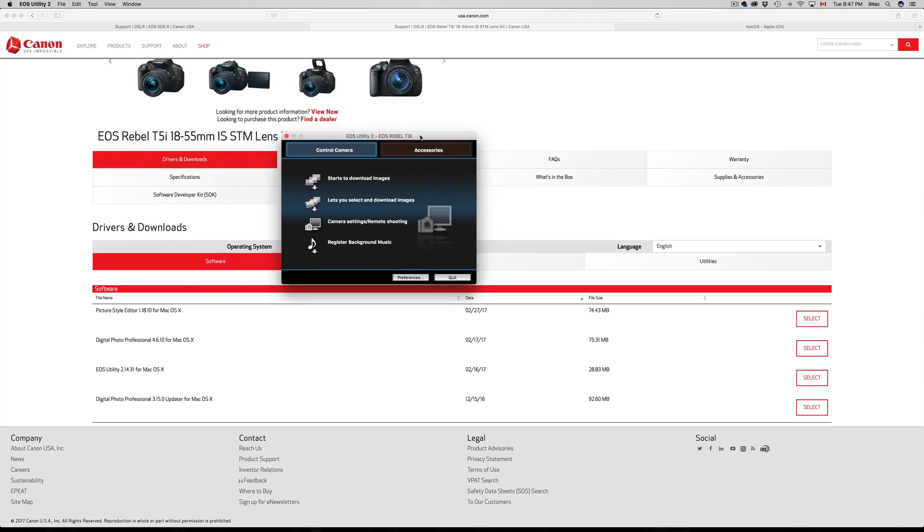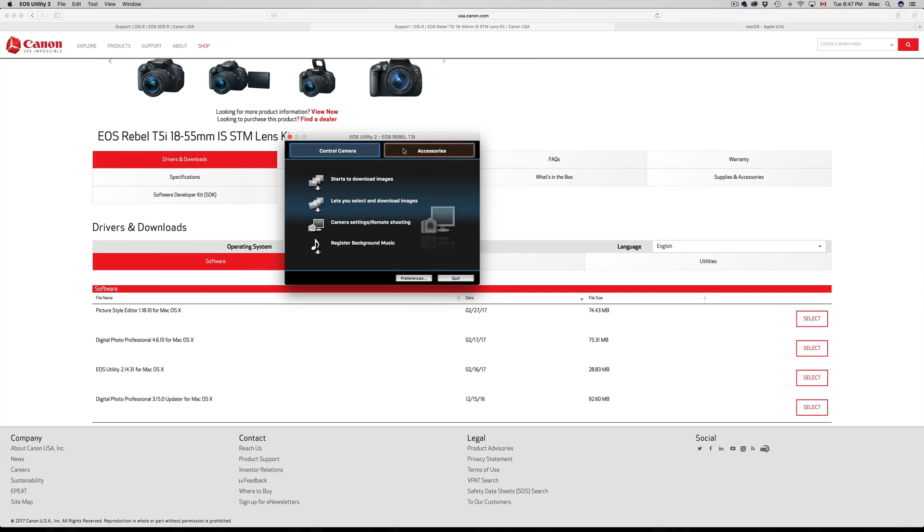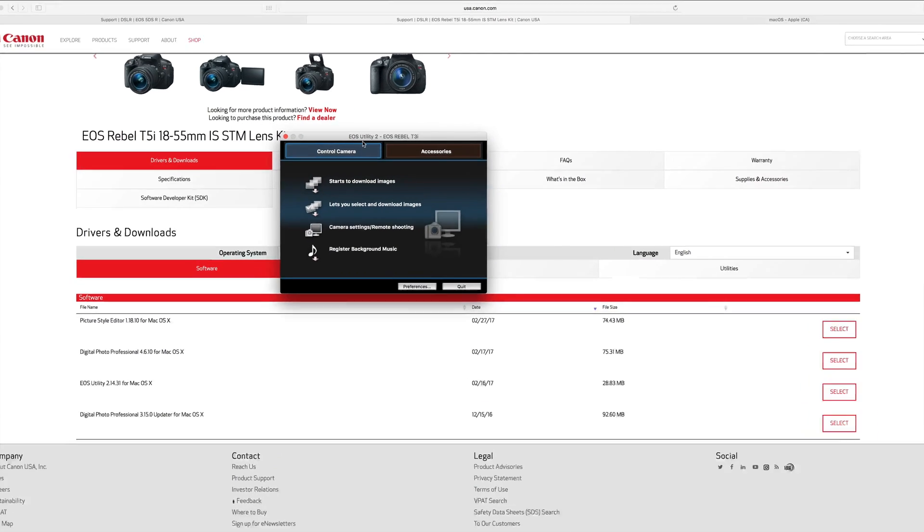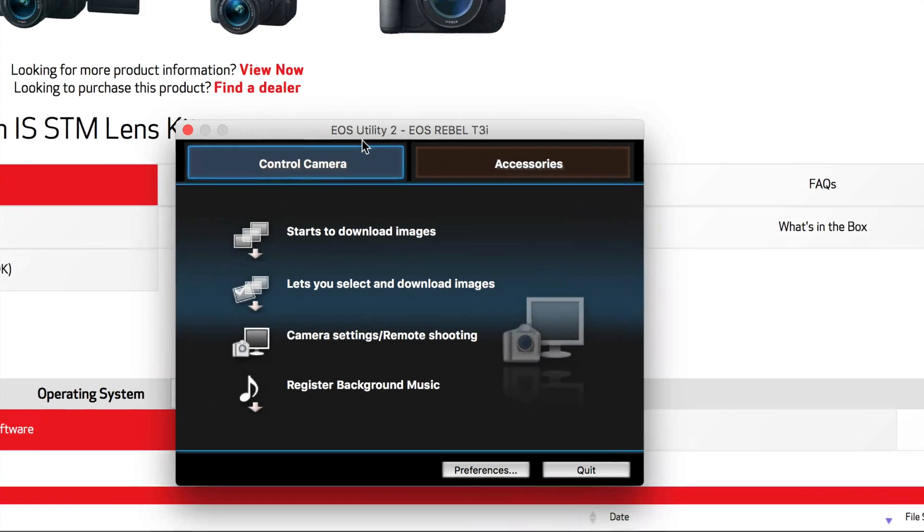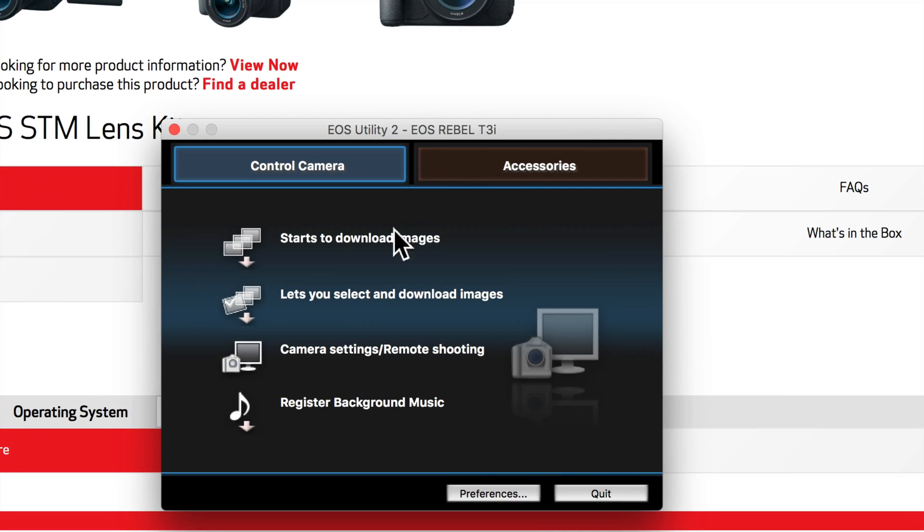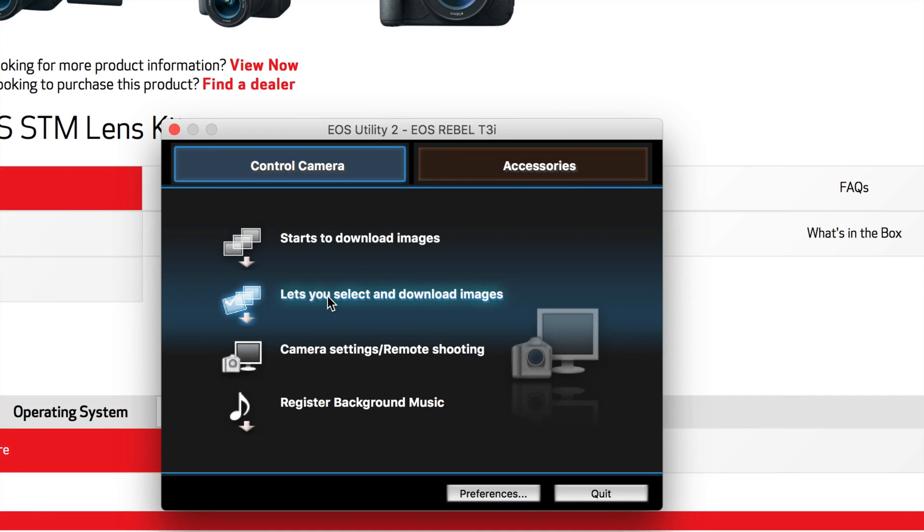The utility should be popping up. Let's see. There we go, finally. So here we go, it's detected. You guys can see that it's utility 2. I haven't updated because I don't see the need for it right now.